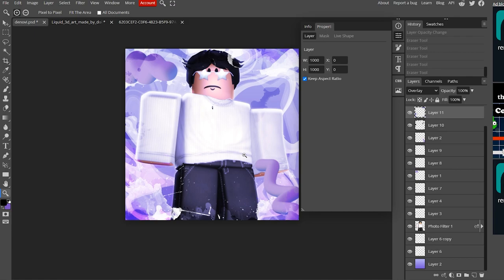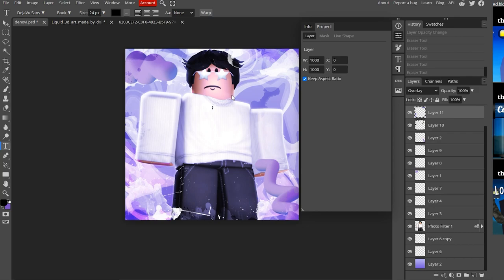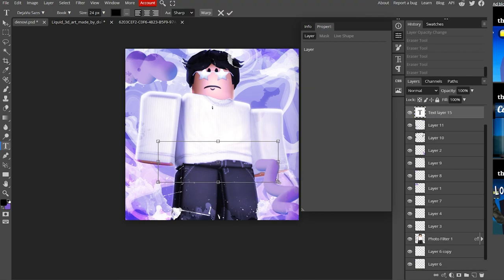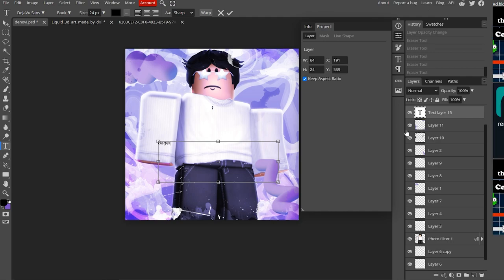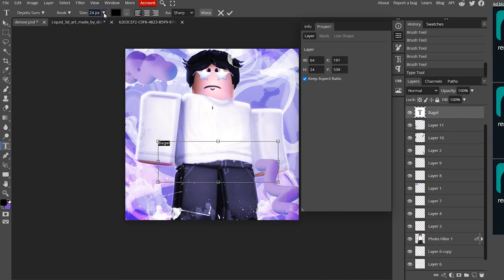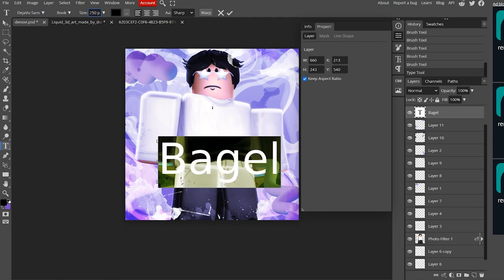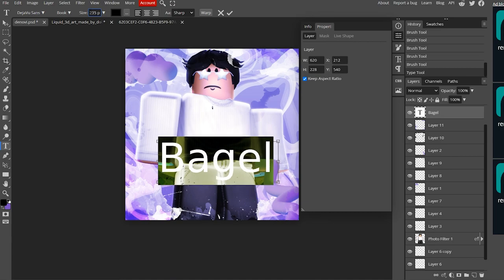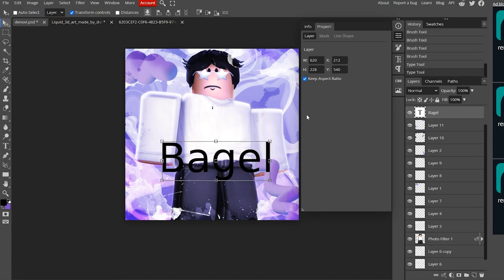Now it's time to work on the text. I used a random word generator and got 'bagel,' so I'm going with that. Select the type tool from the left side, drag over the canvas to create a text box, and type your word. Press Ctrl+A to select all the text, then go to the size field and increase it — I'll make it around 235.